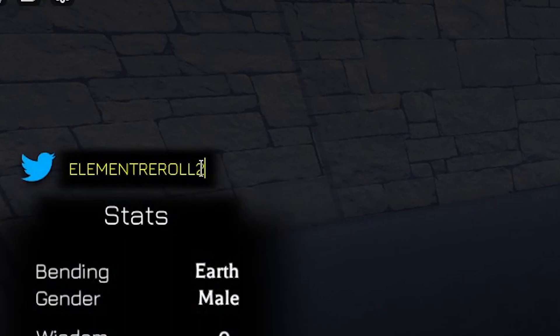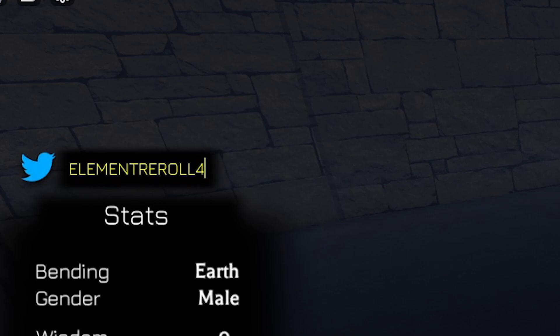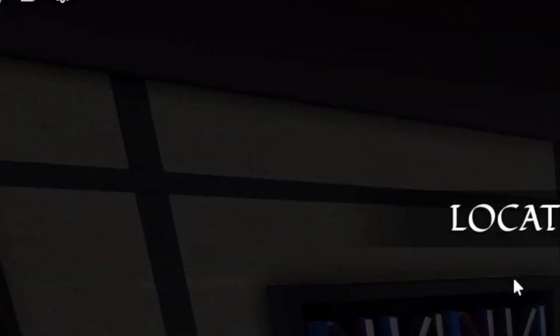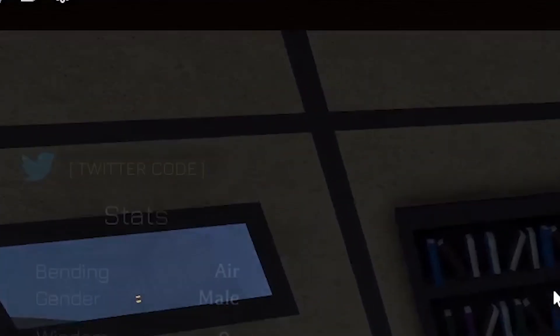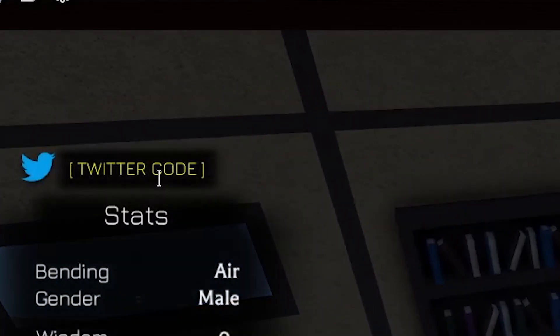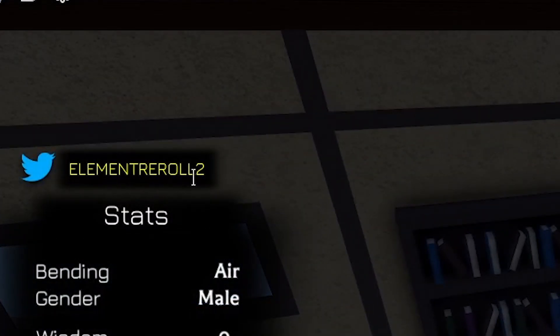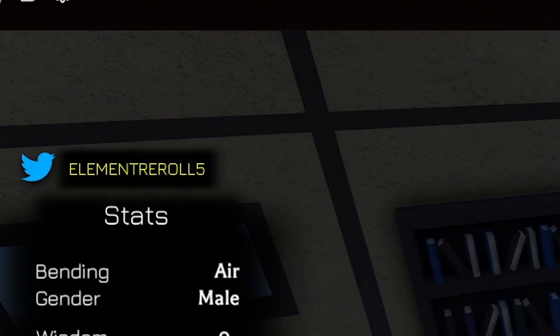And the next code is going to be Element Reward 4, which actually gave us a bunch of rewards. Press that redeem button, and as you can see, we just got a new Element. Element Reward 4, which is Air, and go back.